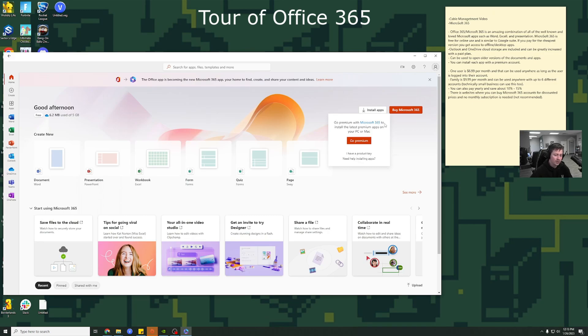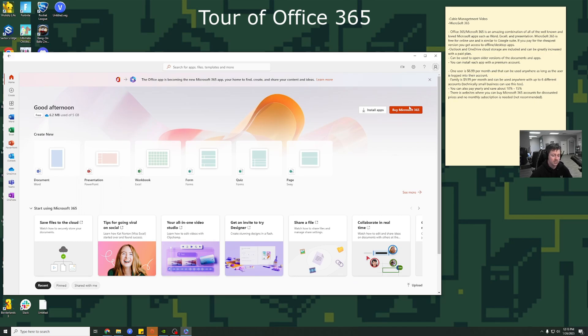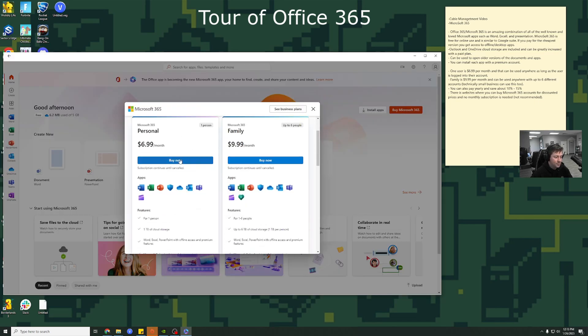So what I'm going to go ahead and do is let's just say you just created your Microsoft account. It's going to look something like this. Very generic. I don't normally, I'm more of a Google user personally. So I usually use Google Docs for all my stuff and Google Drive for my storage. I'm going to go ahead and press buy.